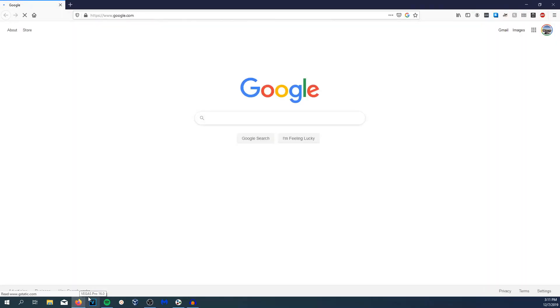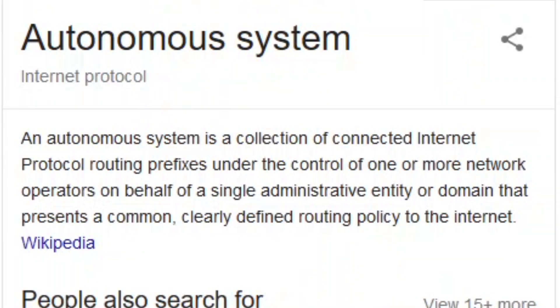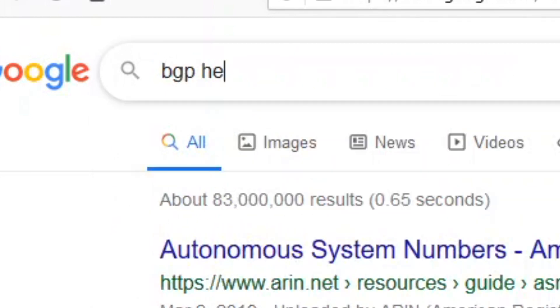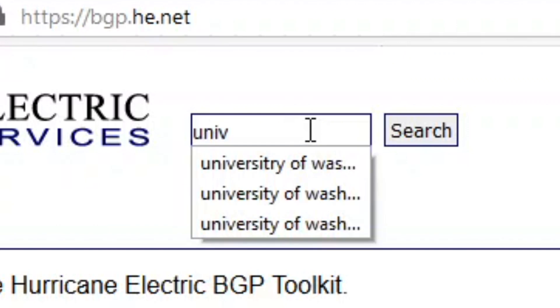The first thing we want to do is figure out what the BGP ASN numbers are — Autonomous System Numbers. An autonomous system is a collection of connected internet protocol routing prefixes under the control of one or more network operators on behalf of a single administrative entity or domain that presents a common, clearly defined routing policy to the internet. We're going to go to BGP.HE — HE is Hurricane Electric — and type in an organization's name to get their autonomous system number. Our example today is University of Washington.